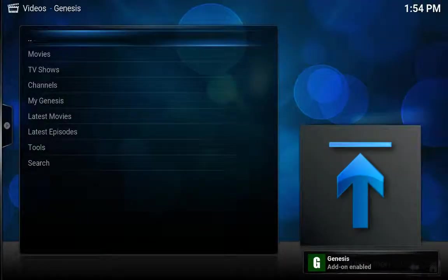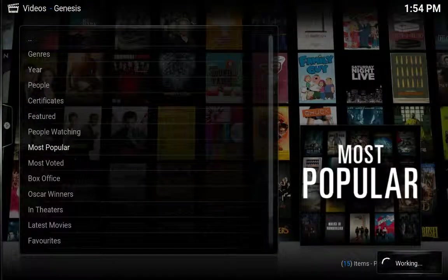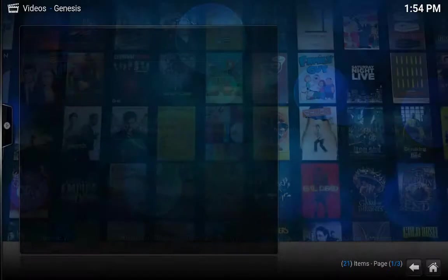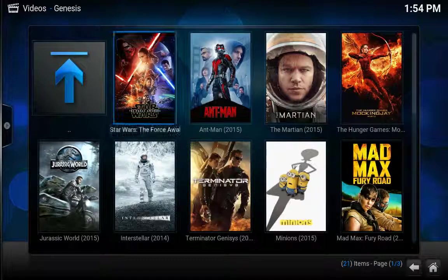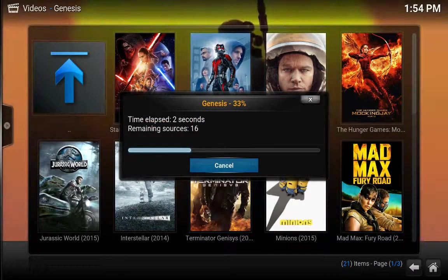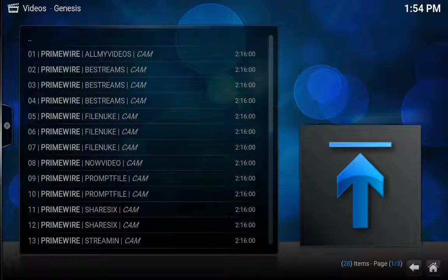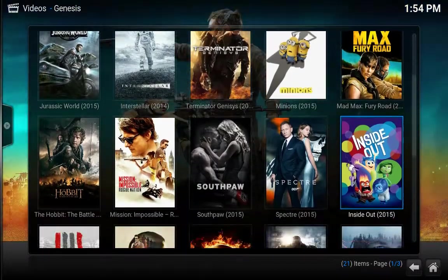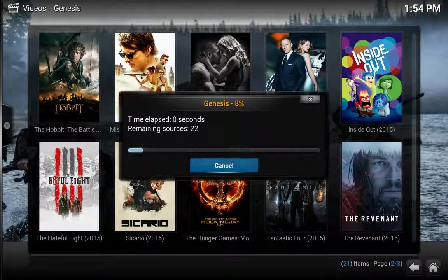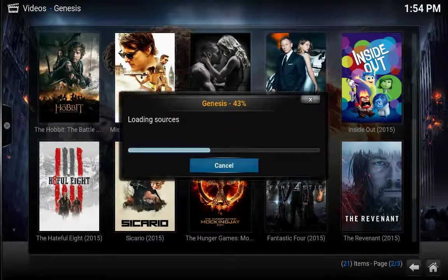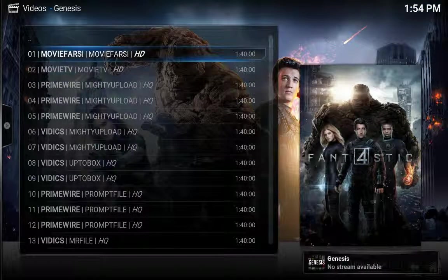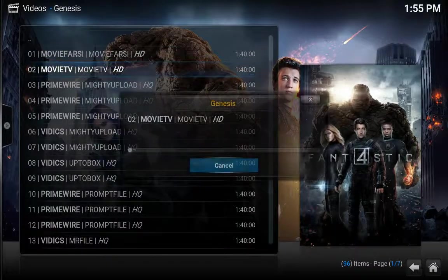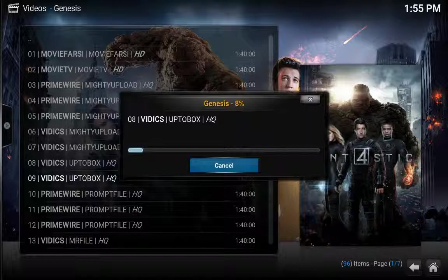Just that quickly I have movies and stuff. I always go to most popular because I don't know what's out. What they don't tell you about this software is that these links to these movies at any time can stop working. If you see no stream available at the bottom, that link doesn't work so you just keep trying these until you find one that worked.